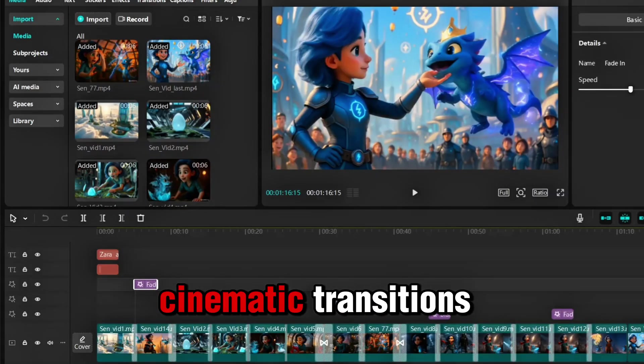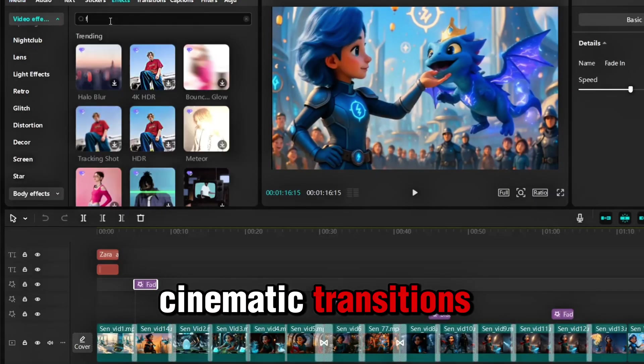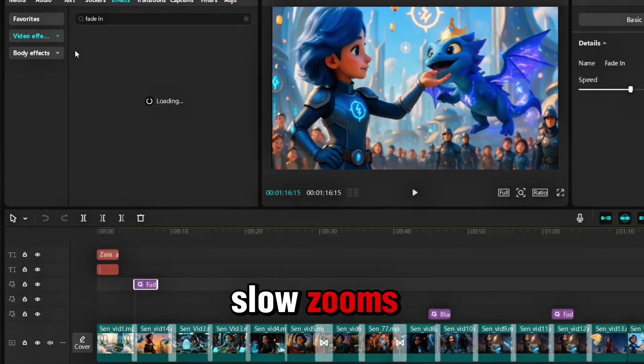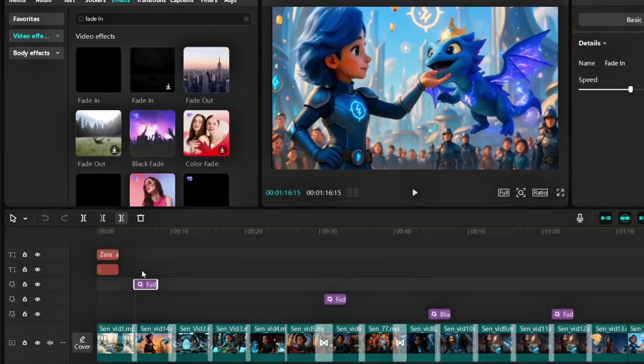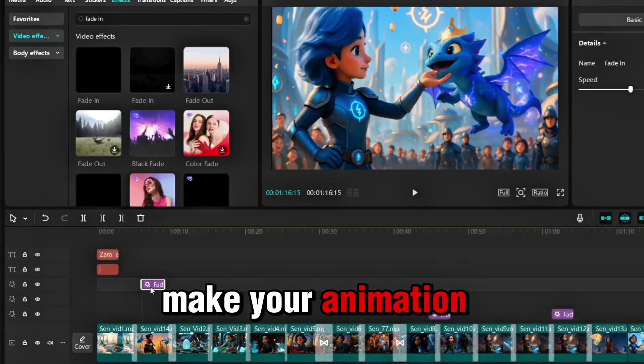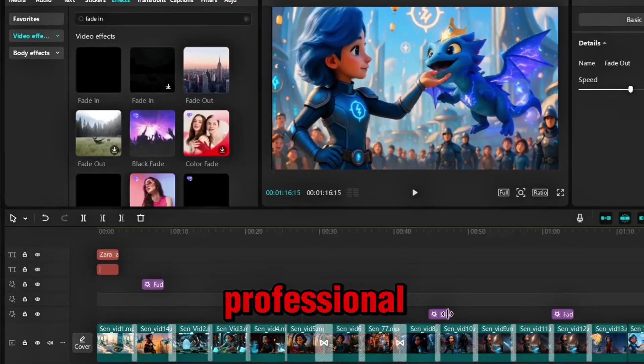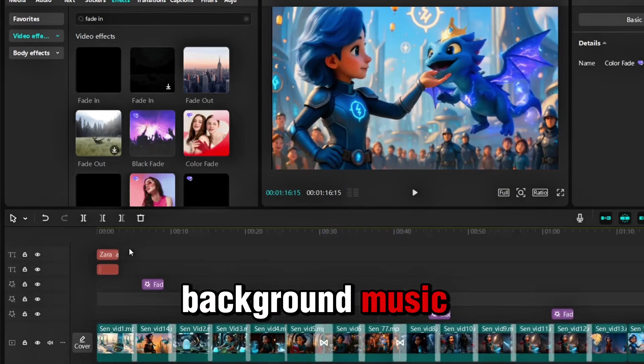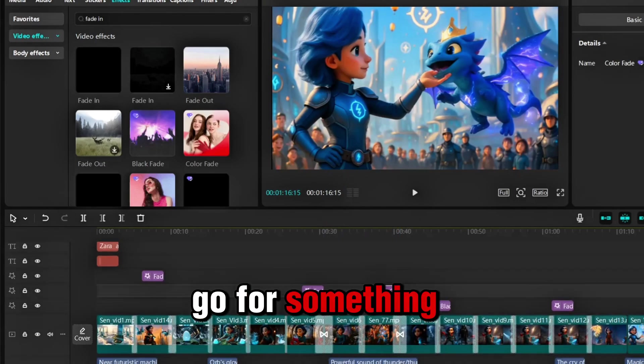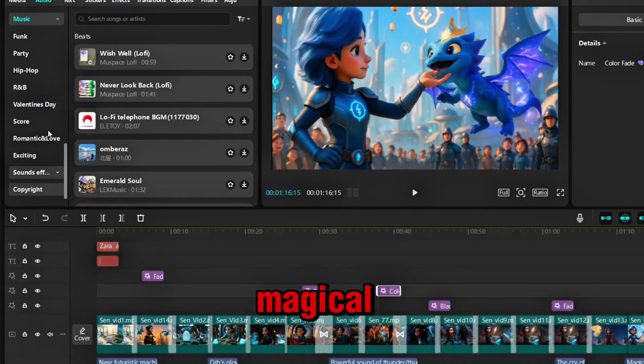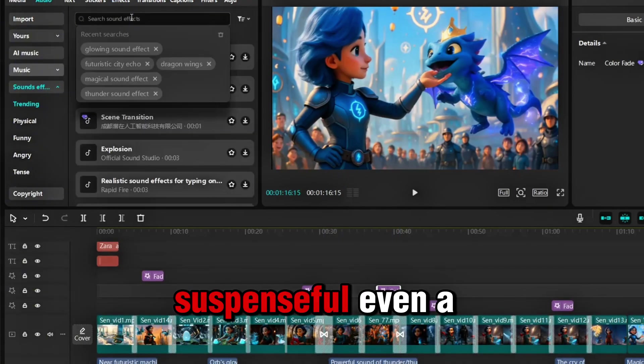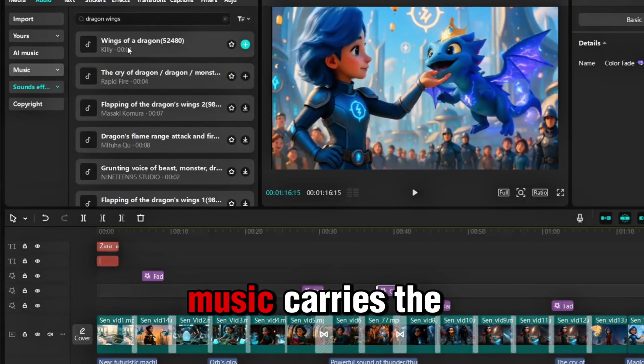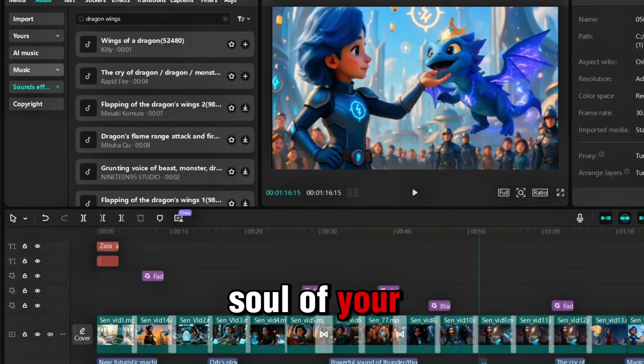Next, add smooth cinematic transitions. Try fade-ins, slow zooms, subtle pans. These small touches make your animation feel polished and professional. Now layer in background music. Go for something soft and emotional, magical, suspenseful, even a little mysterious. Music carries the soul of your story.